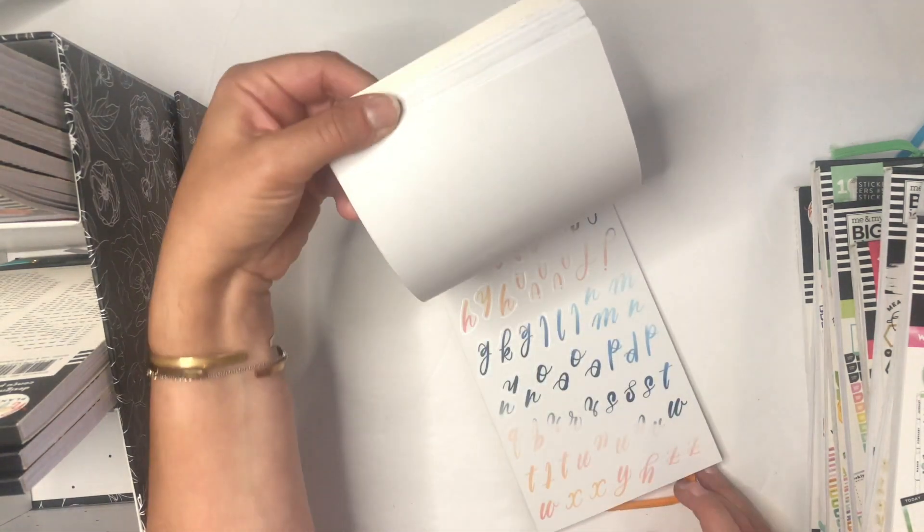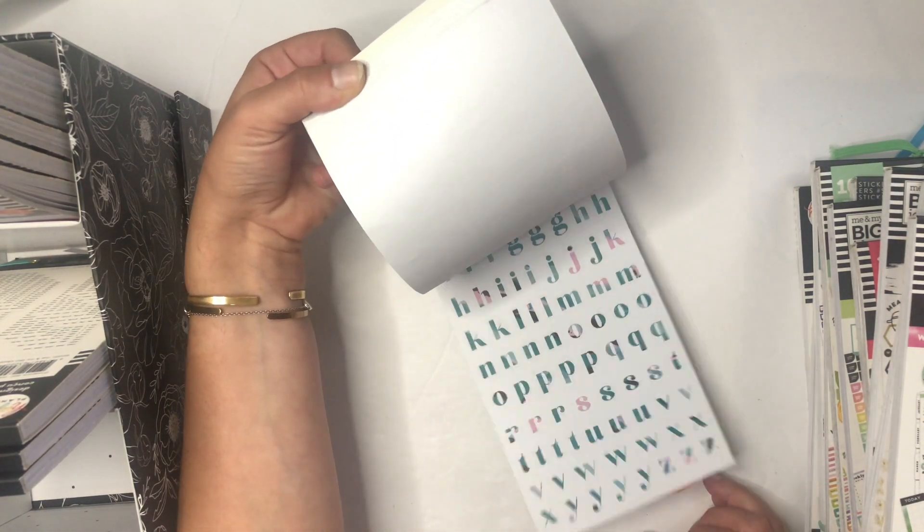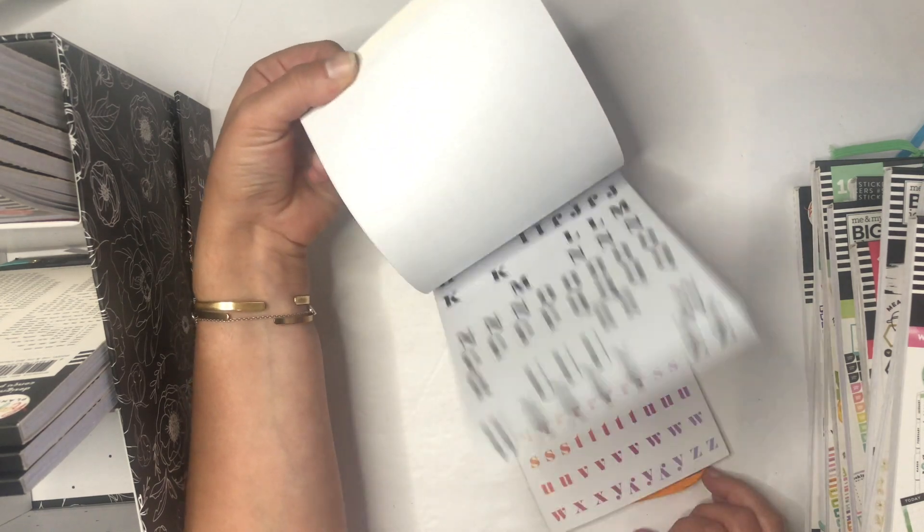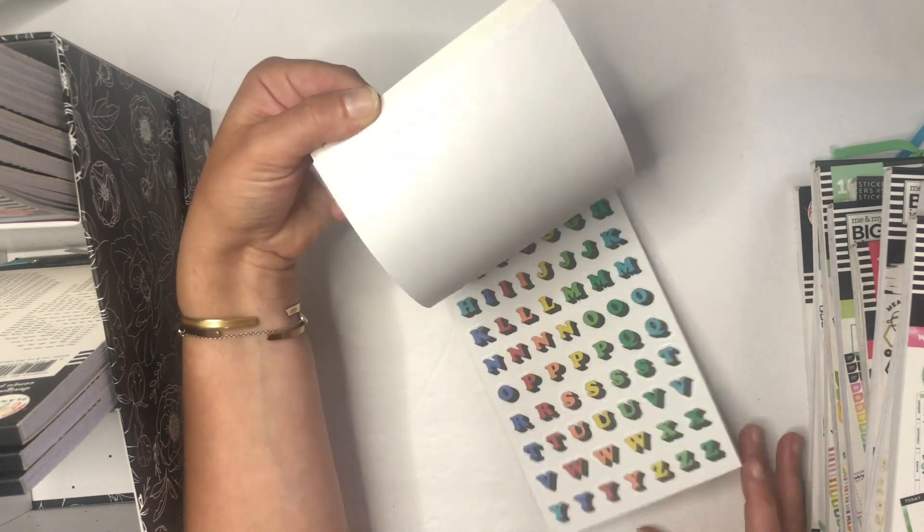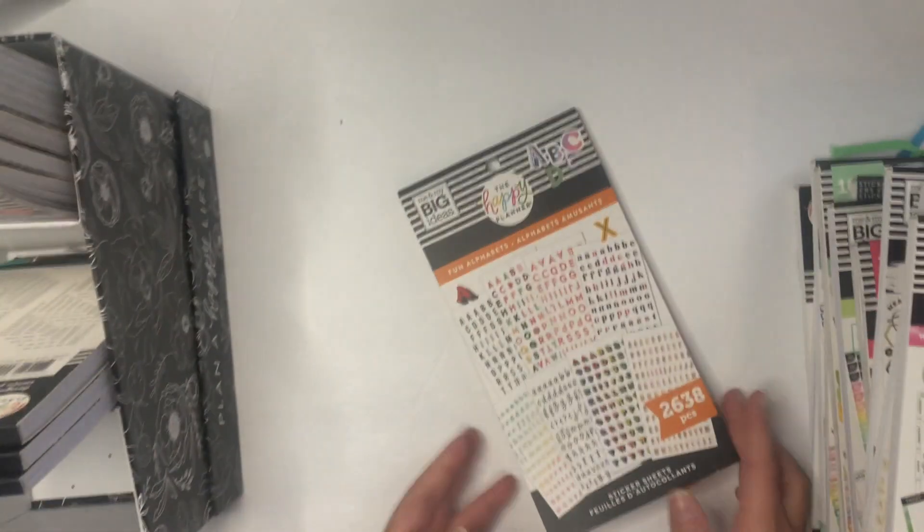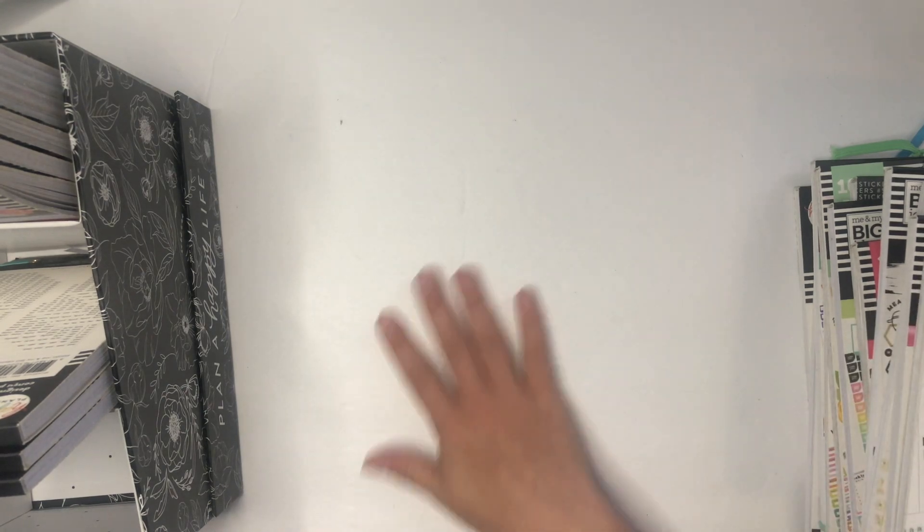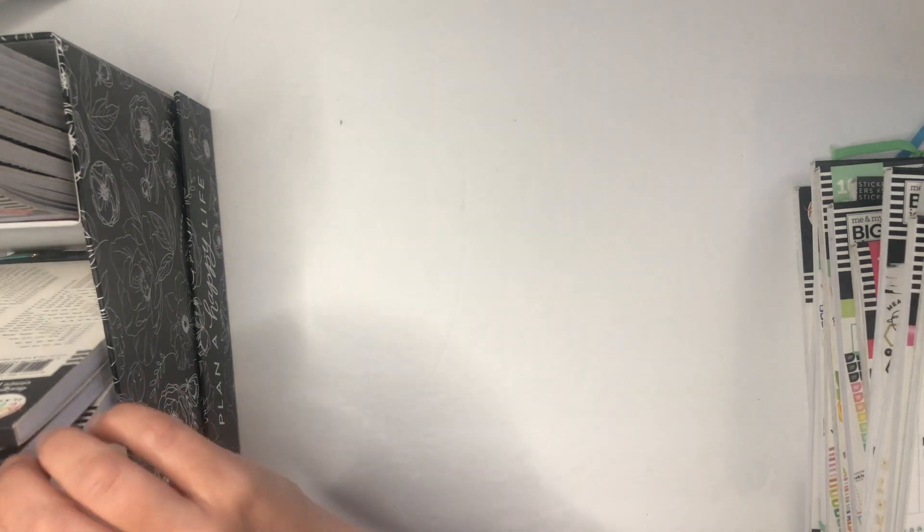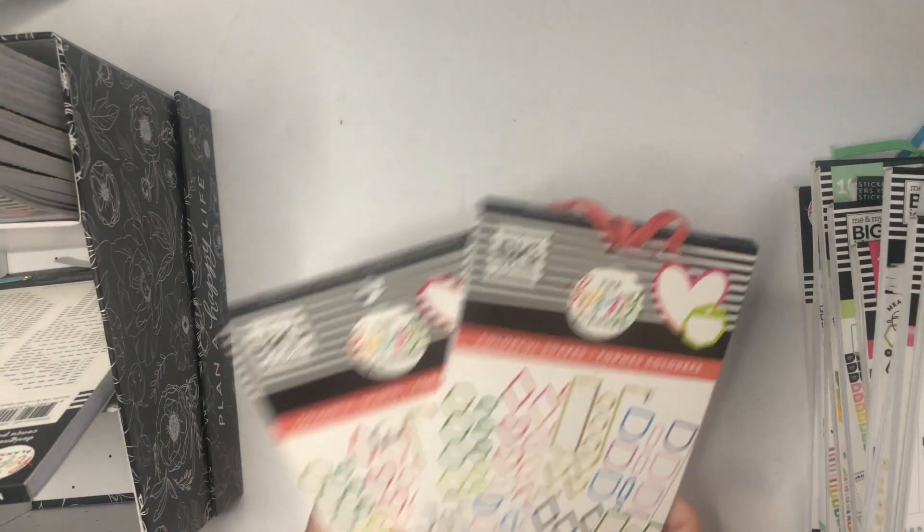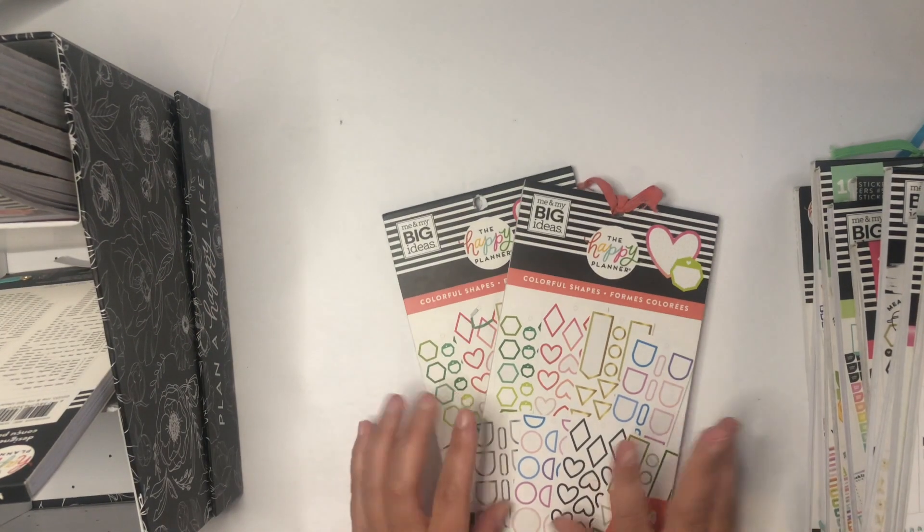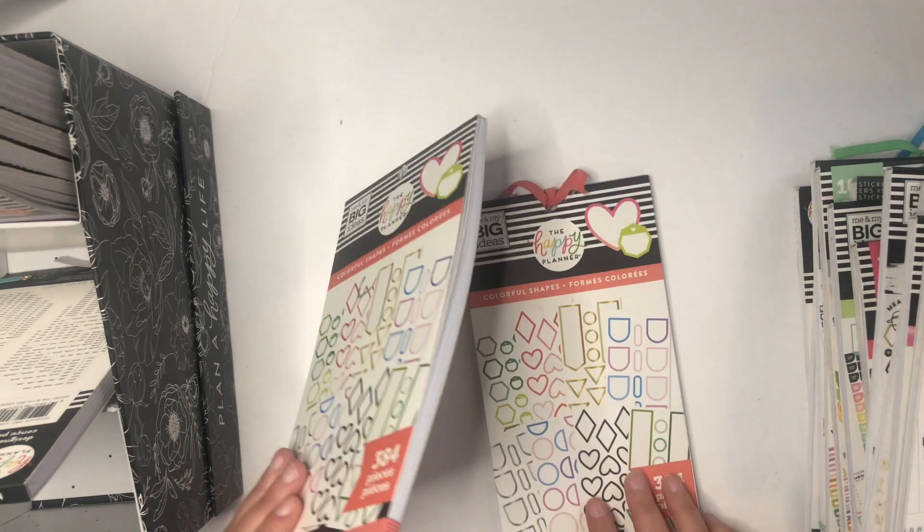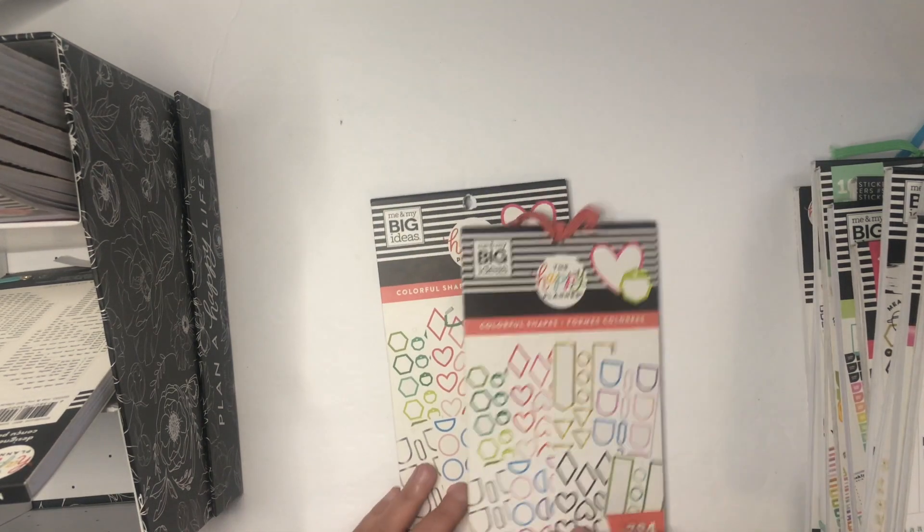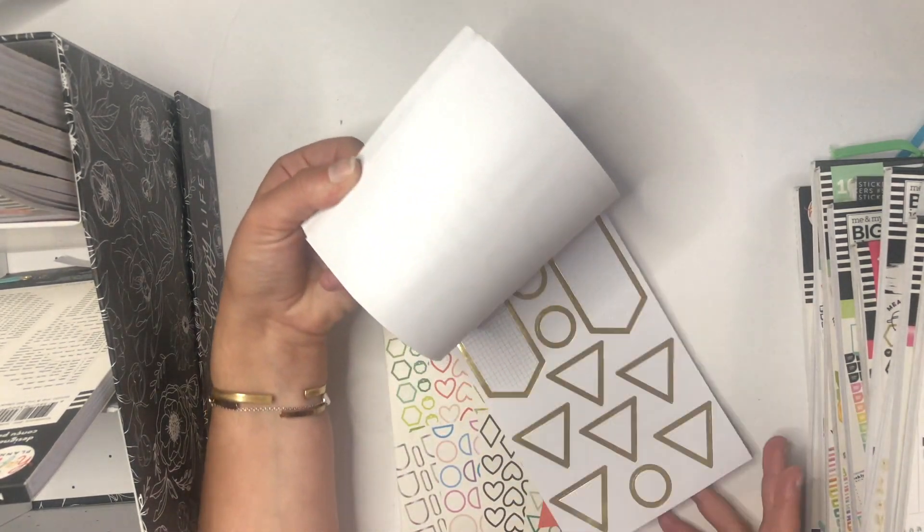Also, Fun Alphabets, because I love being able to play with the colors in here and add them into my planner and put words in when I need to, or at the top of some of the pages I make. Then I have two of these Colorful Shape sticker books in here.